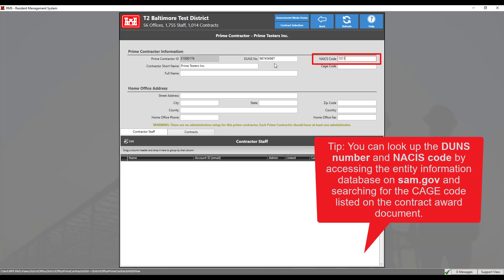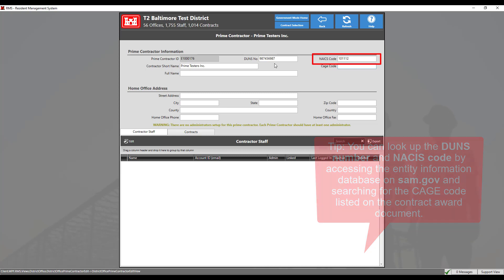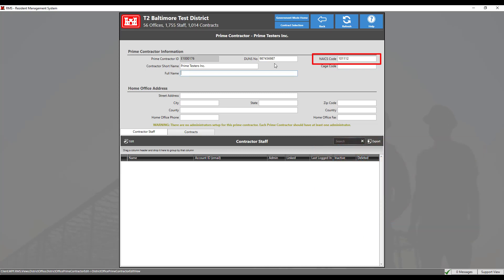NAICS code refers to the North American Industry Classification System, which is the standard used by federal statistical agencies in classifying business establishments for the purpose of collecting, analyzing, and publishing statistical data related to the U.S. business economy.